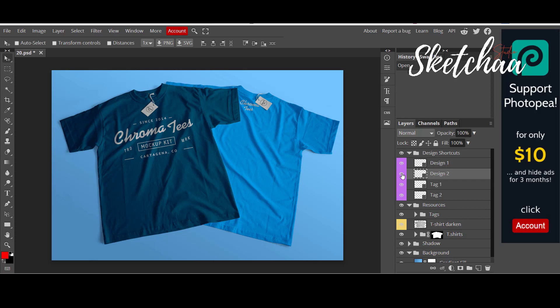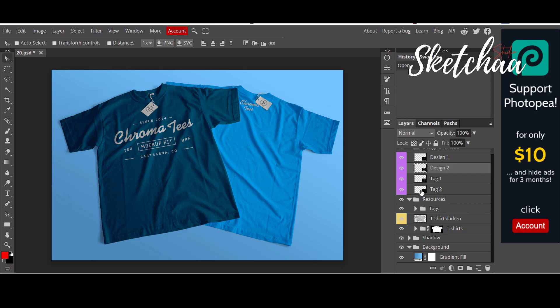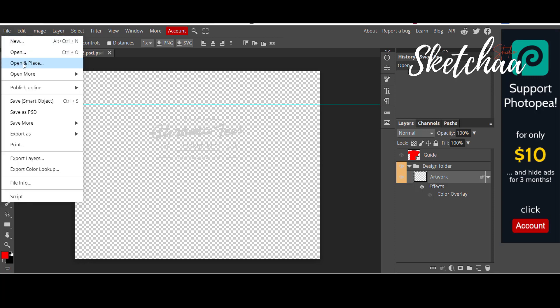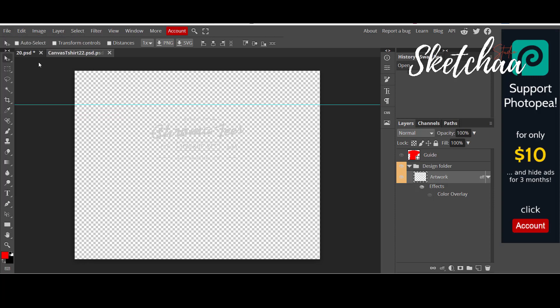In other words, you can completely change this mock-up image according to your preferences. I will double click on the first layer name design one. This will open the layer in another window. This is where the design of the left mock-up t-shirt is placed. Now we need to import our design here.